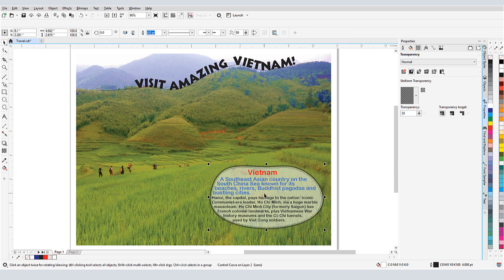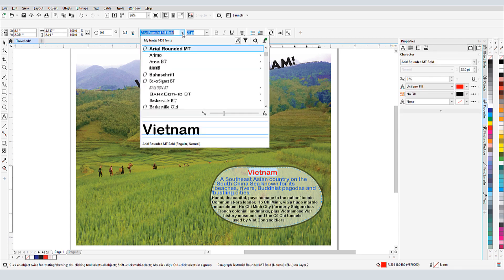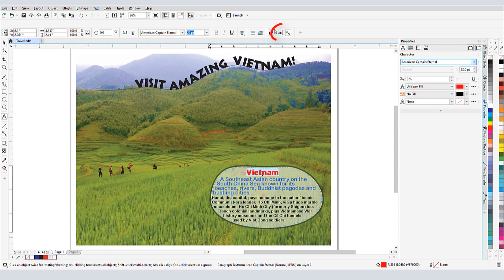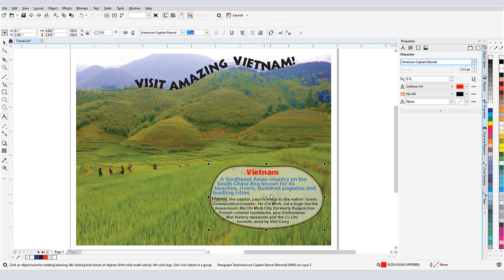With the Pick tool, I'll double-click in the frame to edit the text itself. I can make changes directly, or if I open the Edit Text window, I can change the text while it's presented as easy-to-read paragraphs.